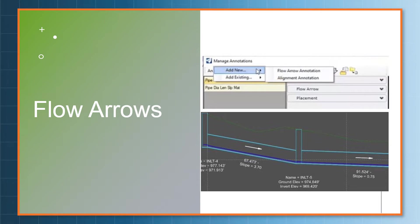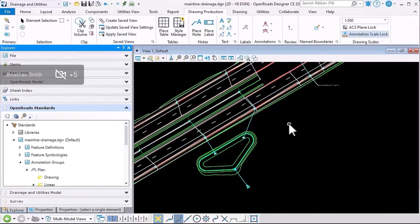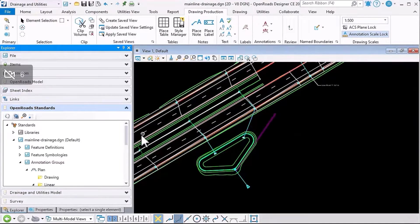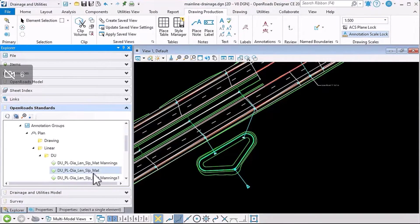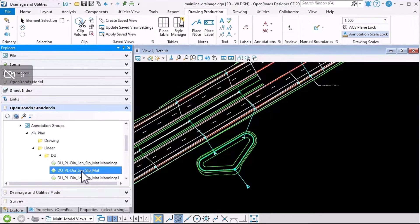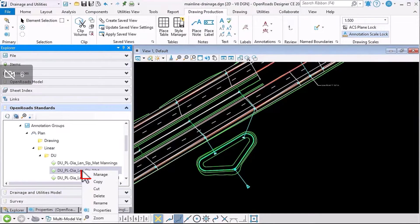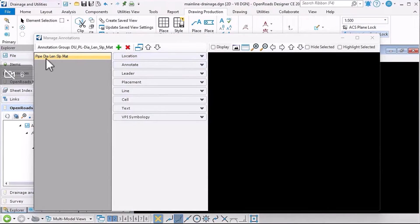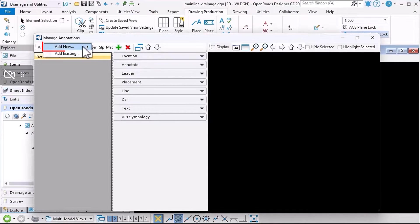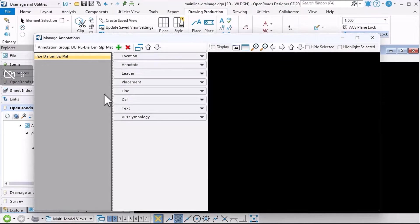So let's have a quick look at that. Let's look now at how we'd add a flow arrow to a conduit. For that I need to find my annotation group that I want to edit, and I'll right-click and manage that. So this is annotating diameter, length, slope, and so on. And then I need to click add new and you see the option here for flow arrow annotation, so I'll select that.